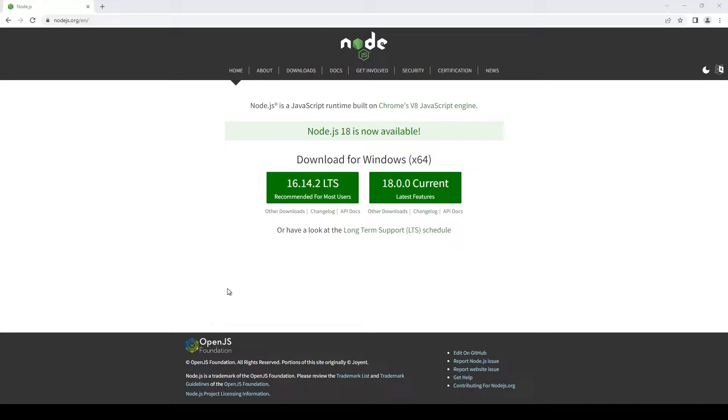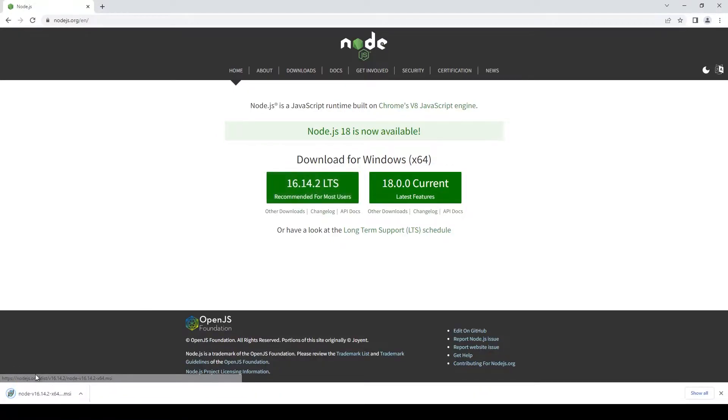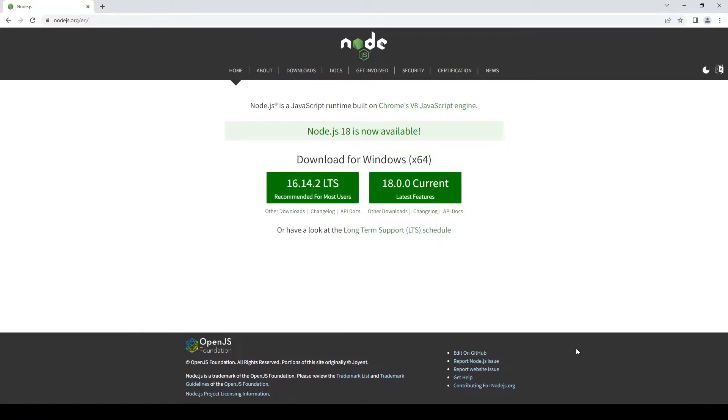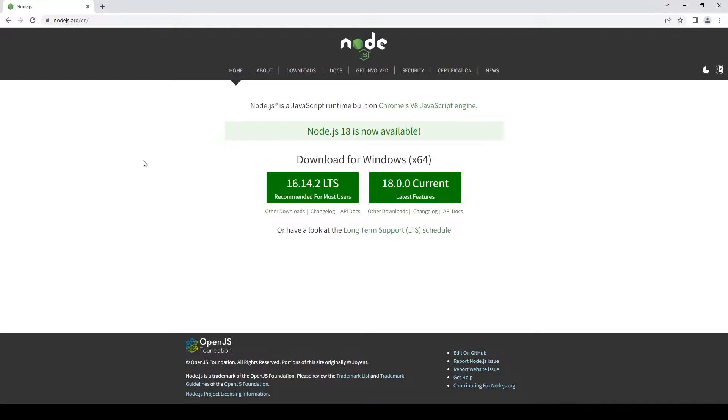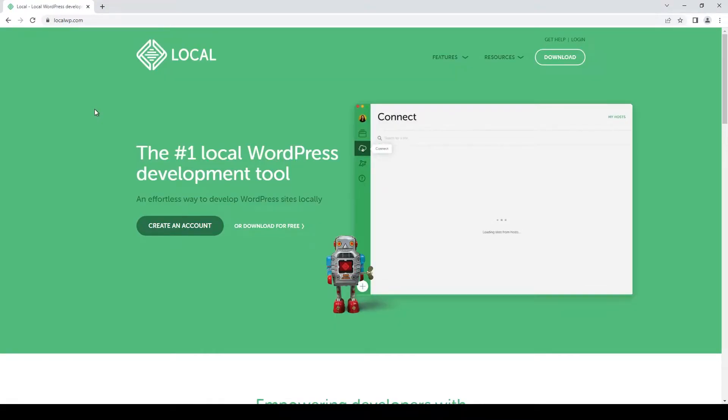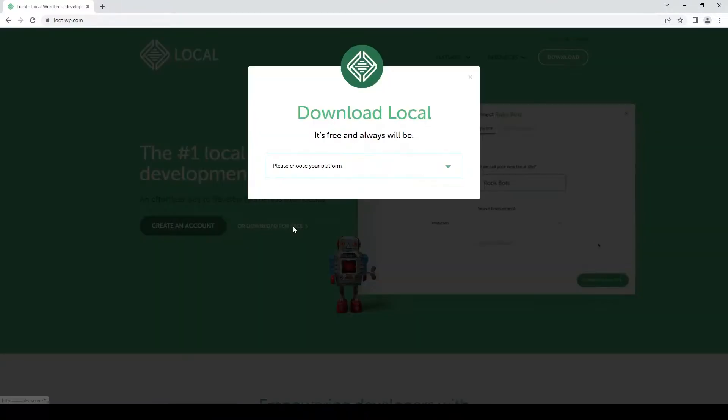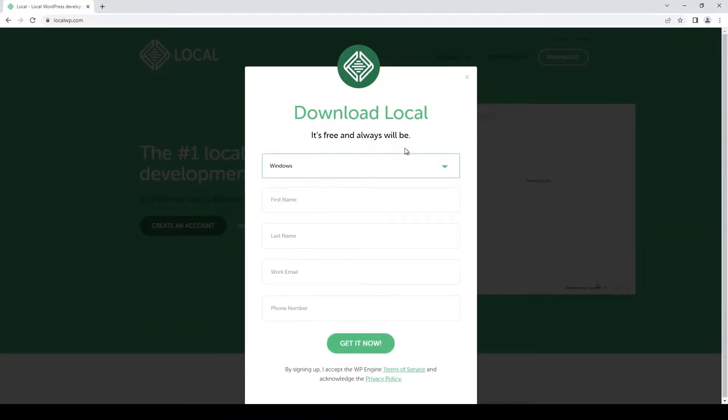First of all, in case you don't have Node.js installed, you can download the long-term support version. I'm not going over how to install Node.js because it's pretty straightforward. Besides Node.js, we will also need Local by Flywheel. I'll leave all the links to these websites and resources down in the description in case you need them. Installing Local is pretty straightforward.